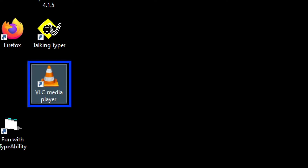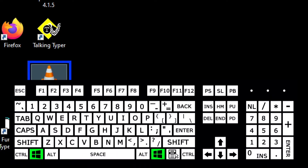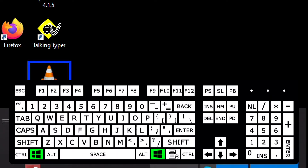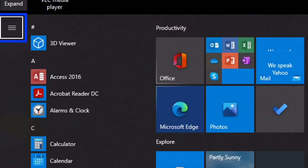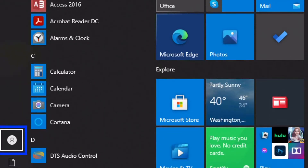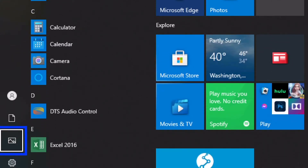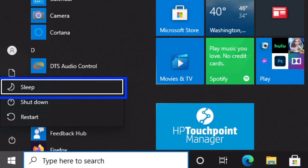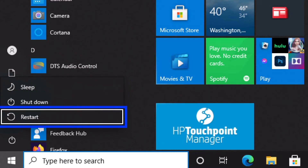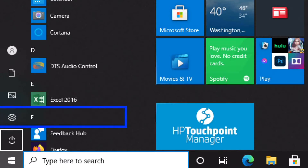Now that the computer is back on, we're going to use the same Start menu power options to restart the computer. I tap the Windows key to open the Start menu, Tab one time to the Start list, then down arrow to Power and press Enter. From the power submenu I down arrow past Sleep and Shut Down to find Restart — three of three — and press Enter to restart the computer.